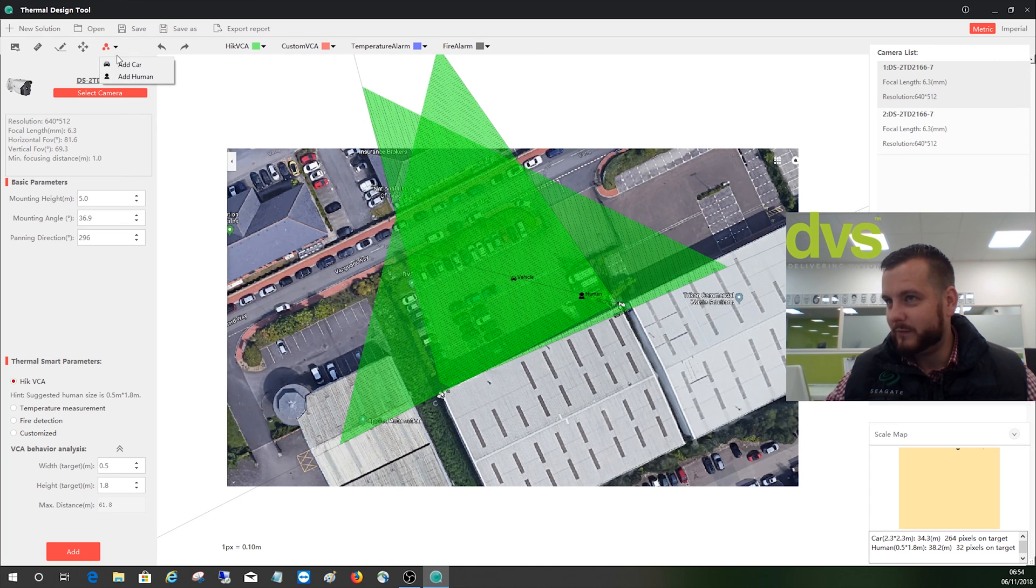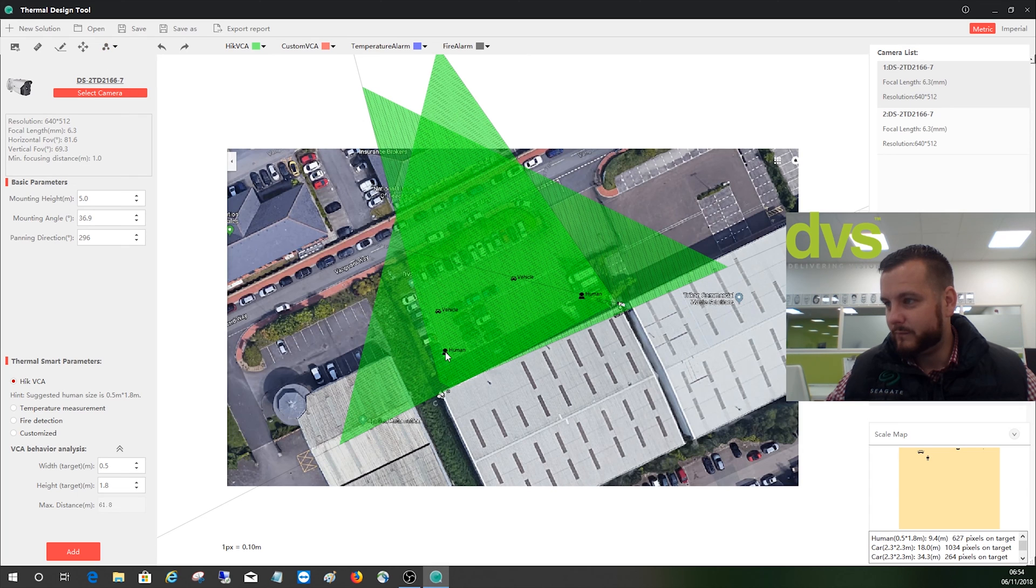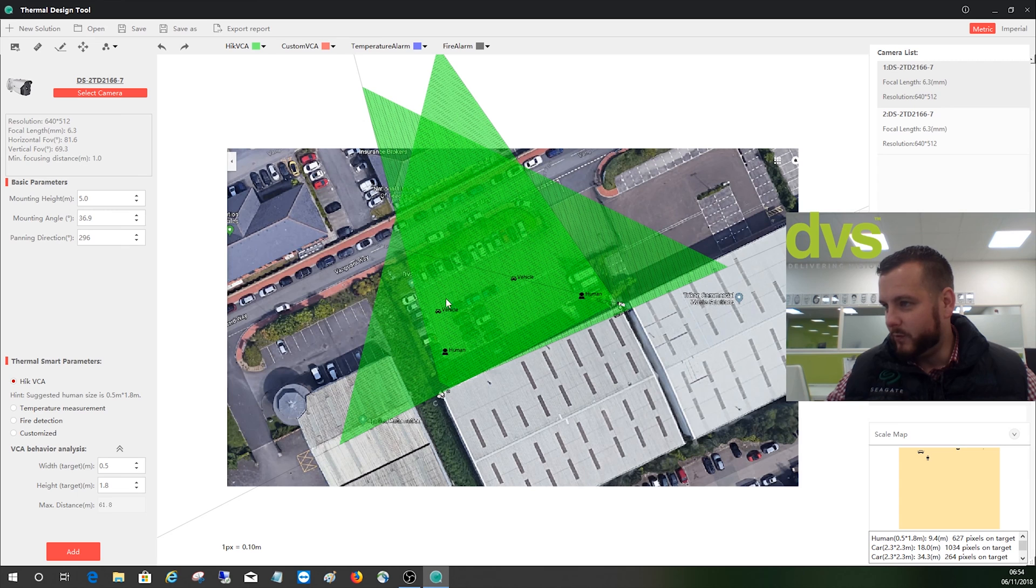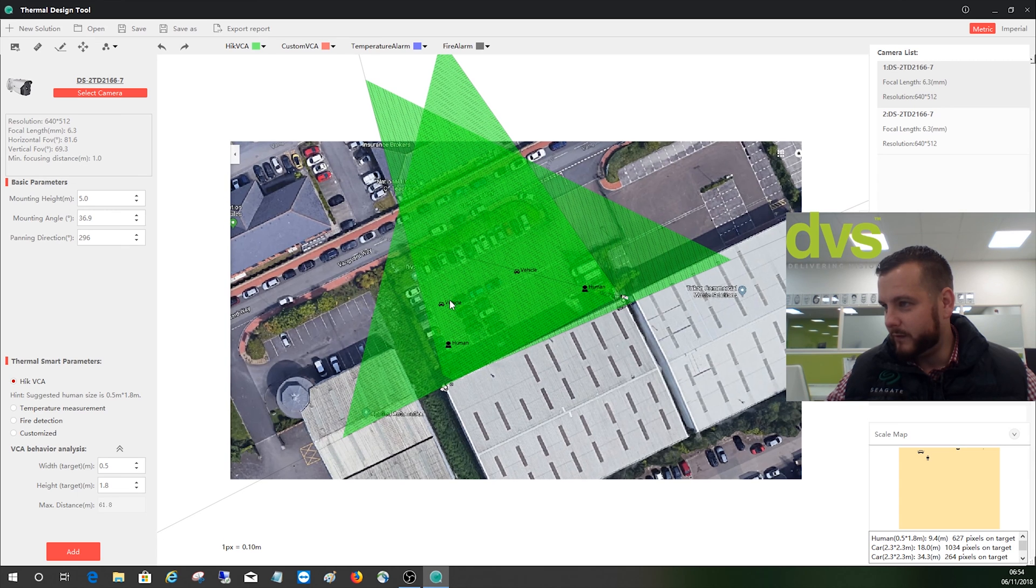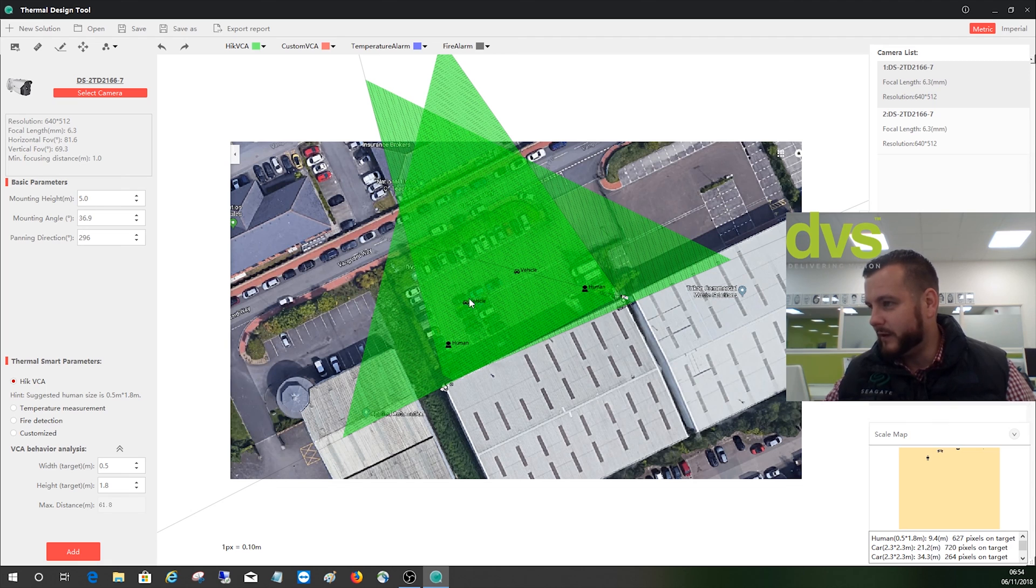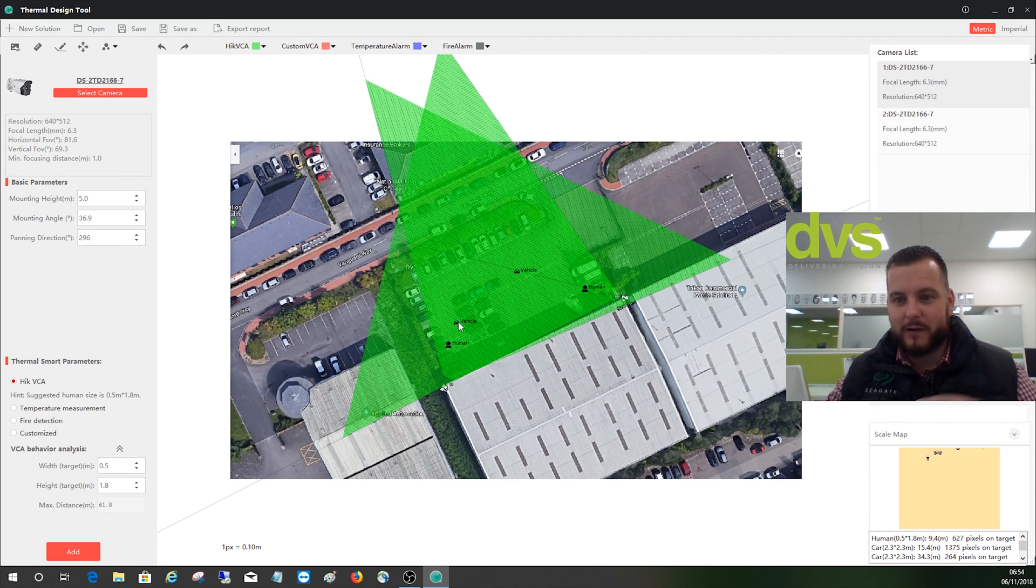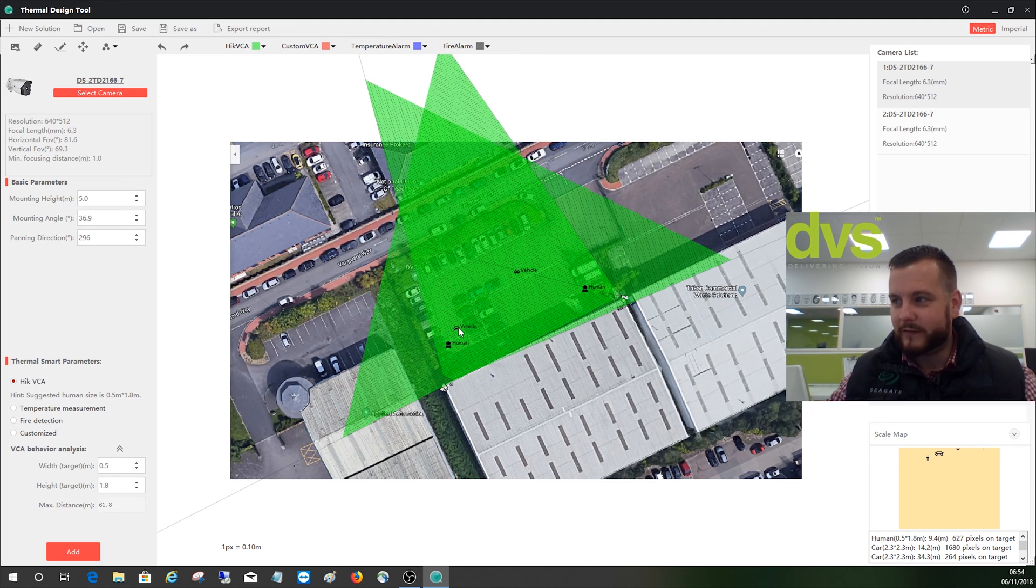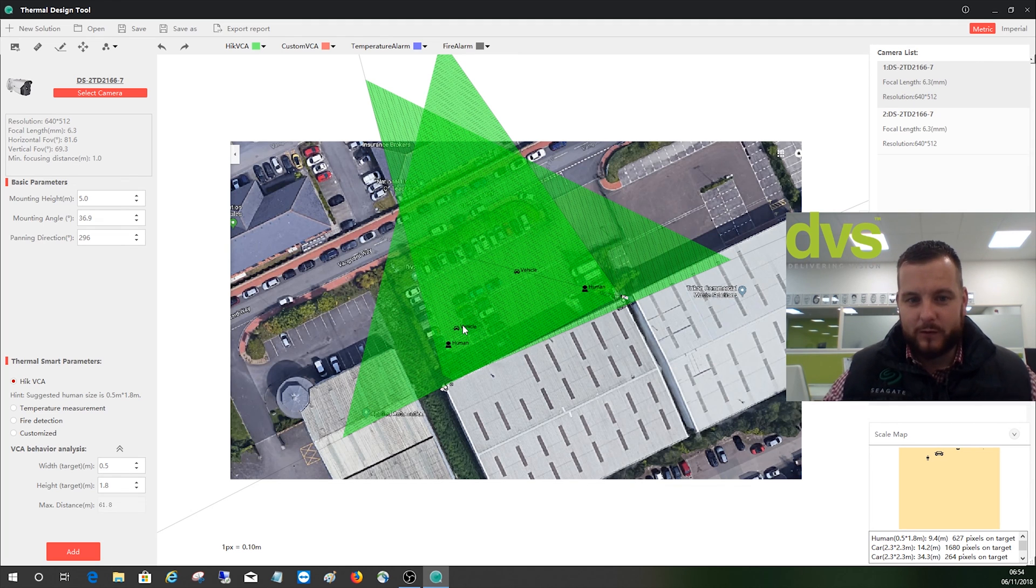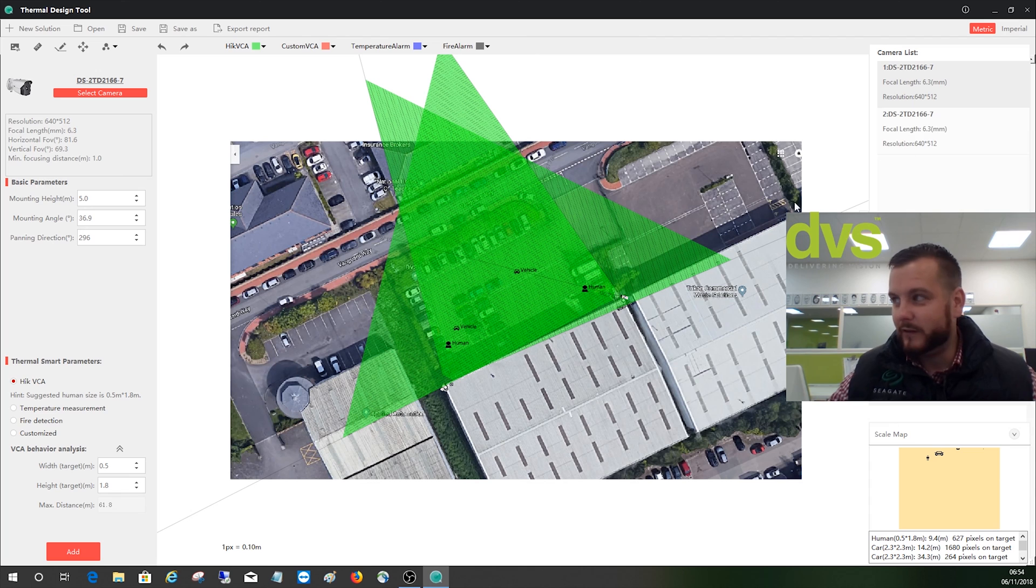And if I select that camera there and do the same, it just lets you add things as references. And it tells you there as you move a vehicle around, tells you the pixels. If you look at the bottom right hand corner, the further closer you come will actually tell you the pixel on target. So you get a much better idea of what that object will look like actually in the detection zone. So it lets you build it really nicely.